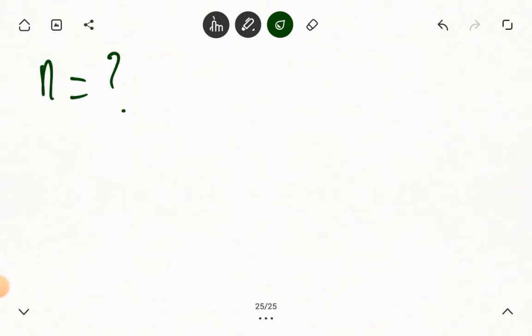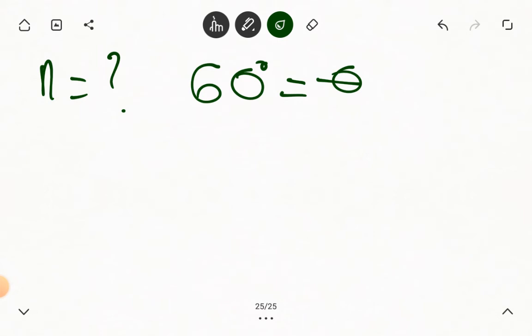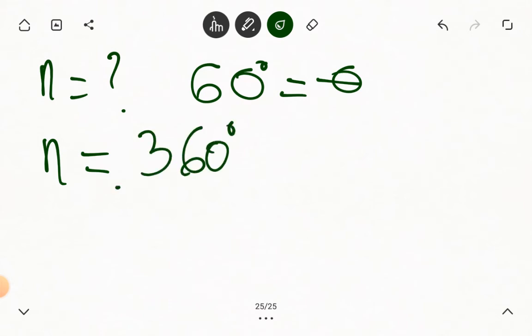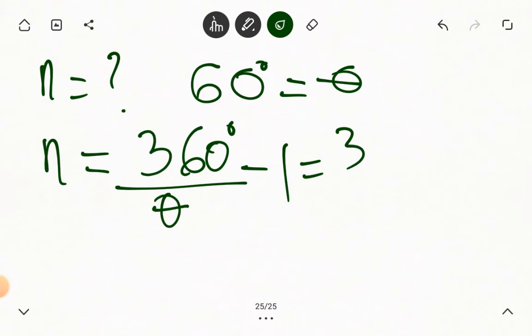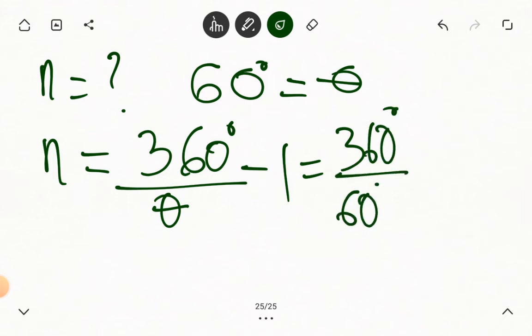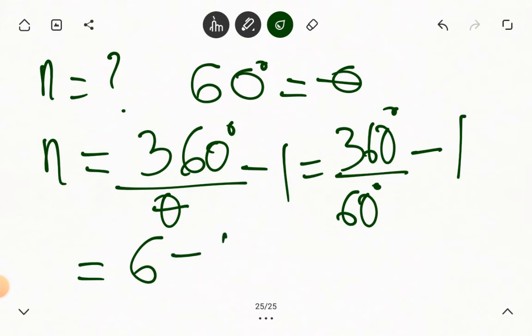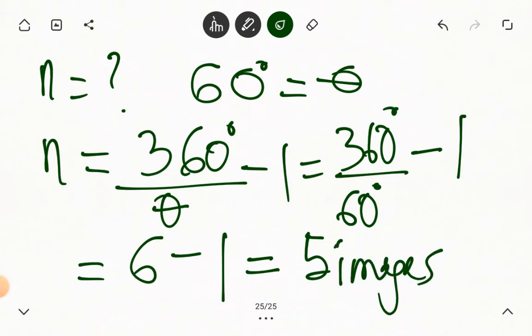Let's see an example. If you are asked to calculate the number of images formed by two mirrors inclined at an angle of 60 degrees — so theta equals 60 degrees — we quote our formula: n equals 360 degrees divided by theta, minus 1. That means we have 360 divided by 60, minus 1. Now 360 divided by 60 gives us 6, minus 1, that is 5. So if two mirrors are inclined at an angle of 60 degrees, the number of images they form is 5.